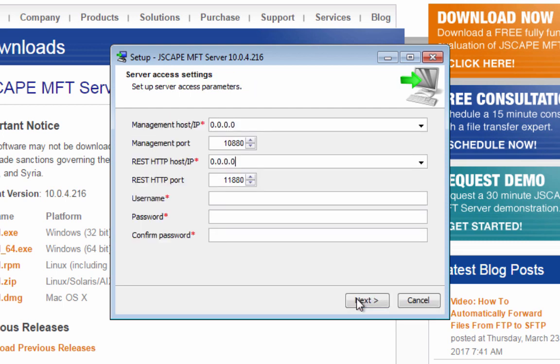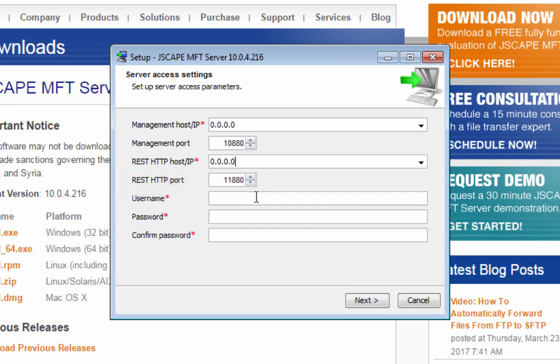The server access settings define the settings for connecting to your administrative user interface. Just accept the default values for now. Take note of the REST HTTP port number. We'll be using that in a short while. An IP address of 0.0.0.0 means this server will be listening on all network interfaces on this machine.